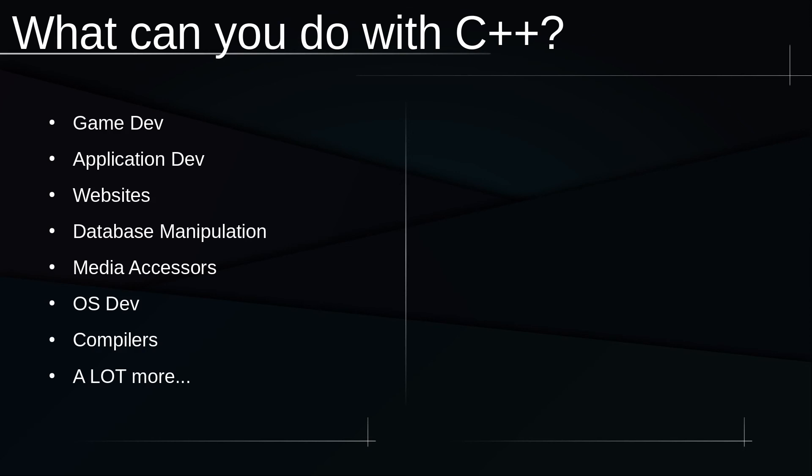I do have a video on this if you want to watch it right now, but during this full course I'll also remake the video and C++-ify it a bit more. Media accessors, OS development, compilers, and a lot more. I'm not going to cover everything because you can do basically anything with C++, and that's the reason why it's general-purpose. You can generally use it for anything.